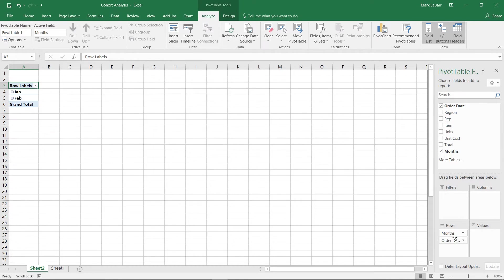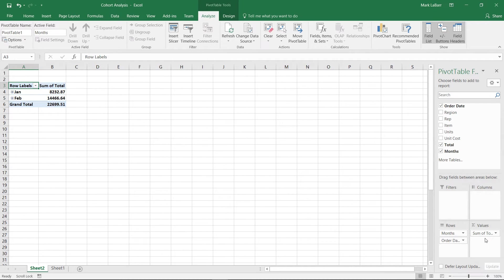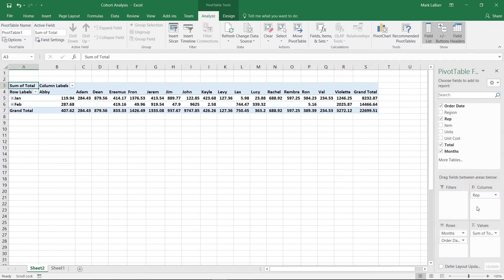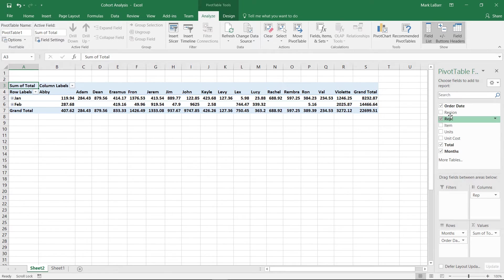We'll just go through this very quickly. We want the order date over there, the total under values, and then we can customize it however we want. Maybe put the reps under columns, and that should be good.